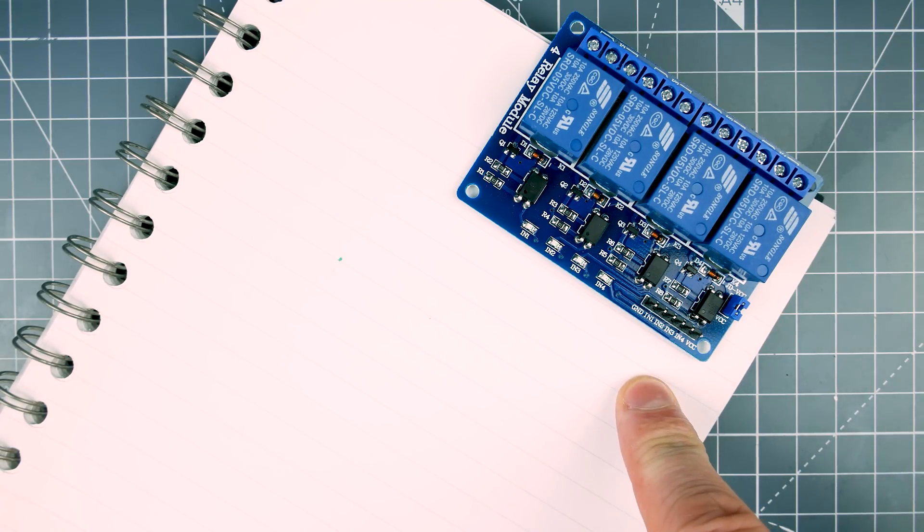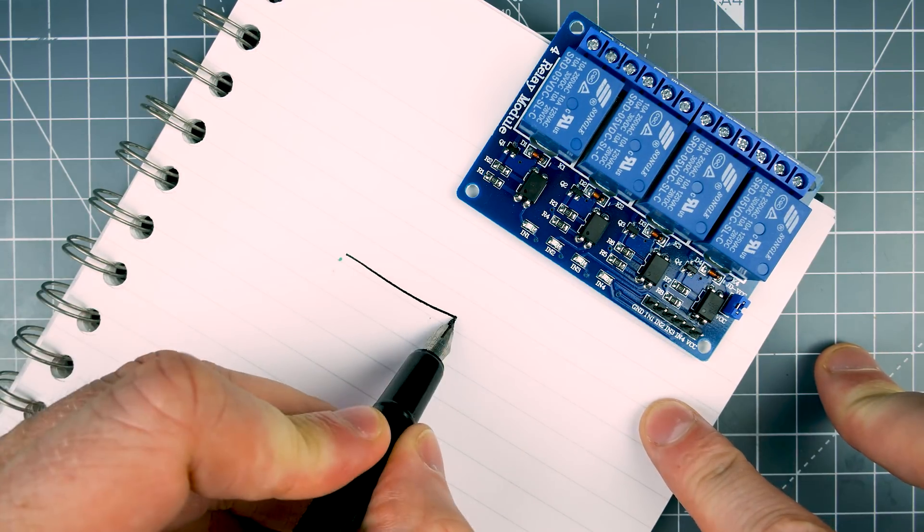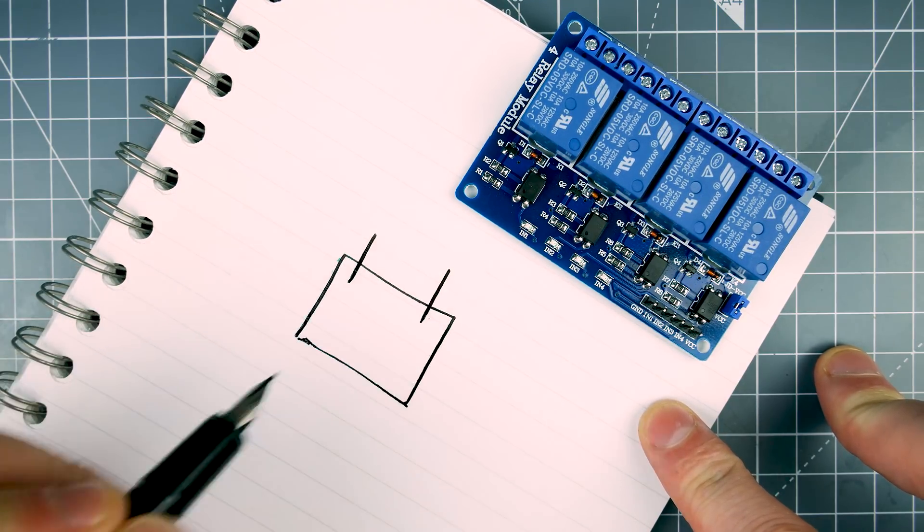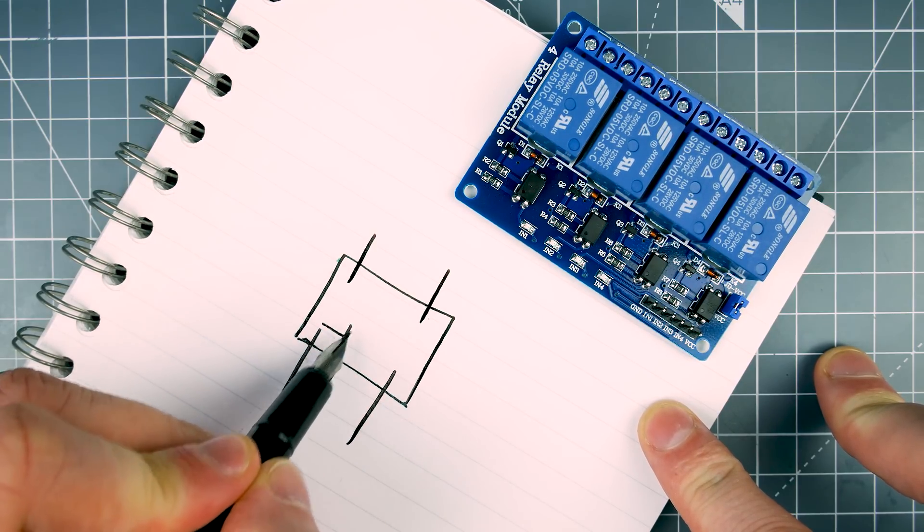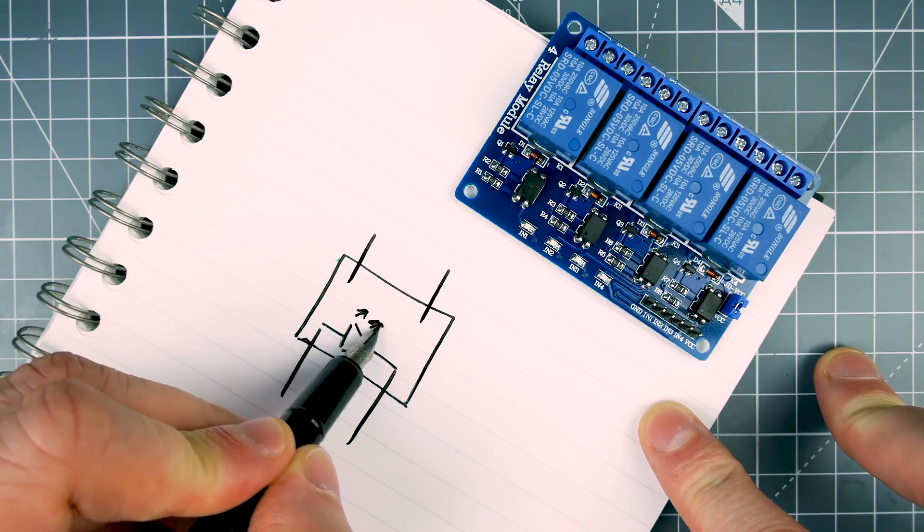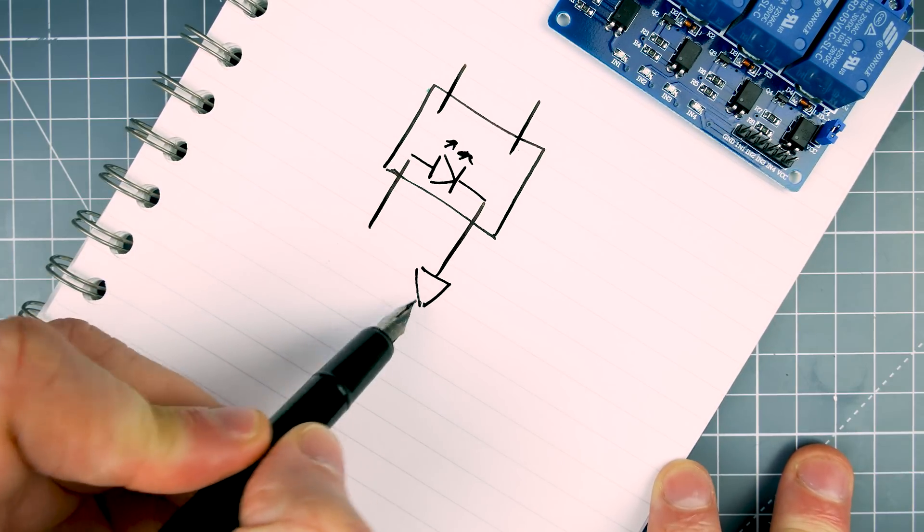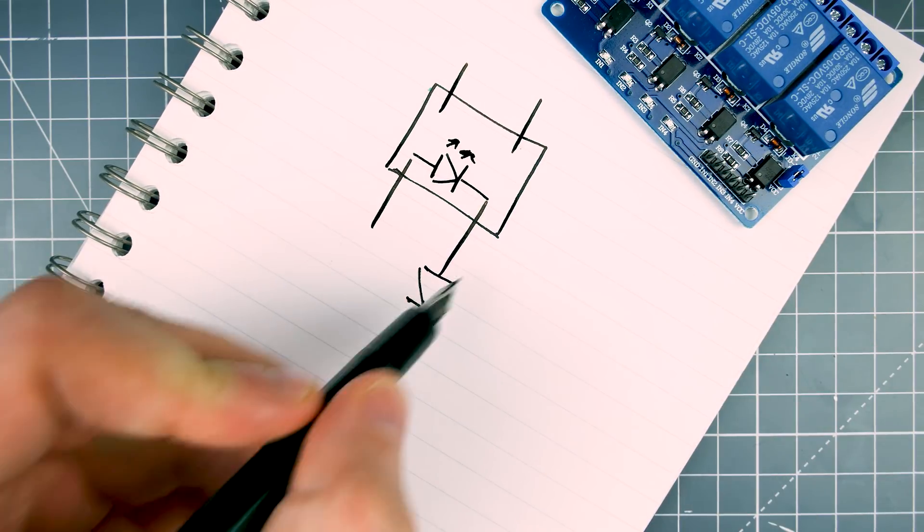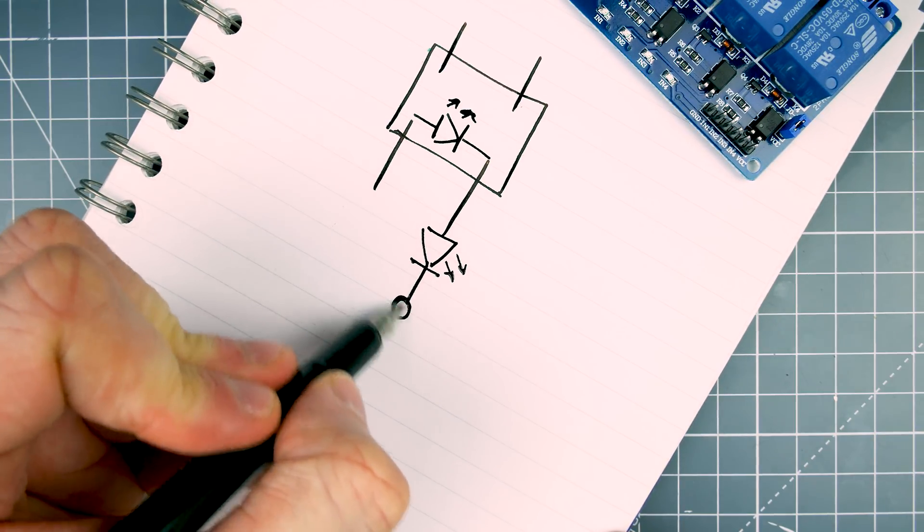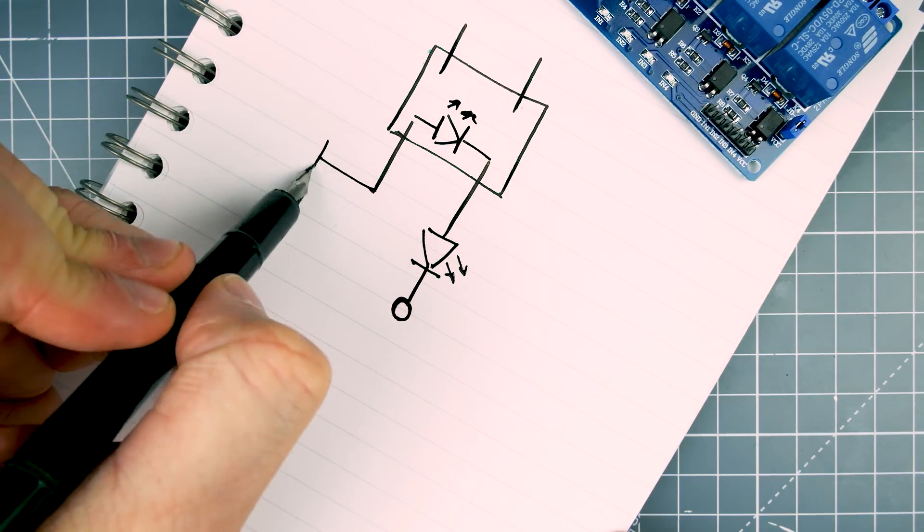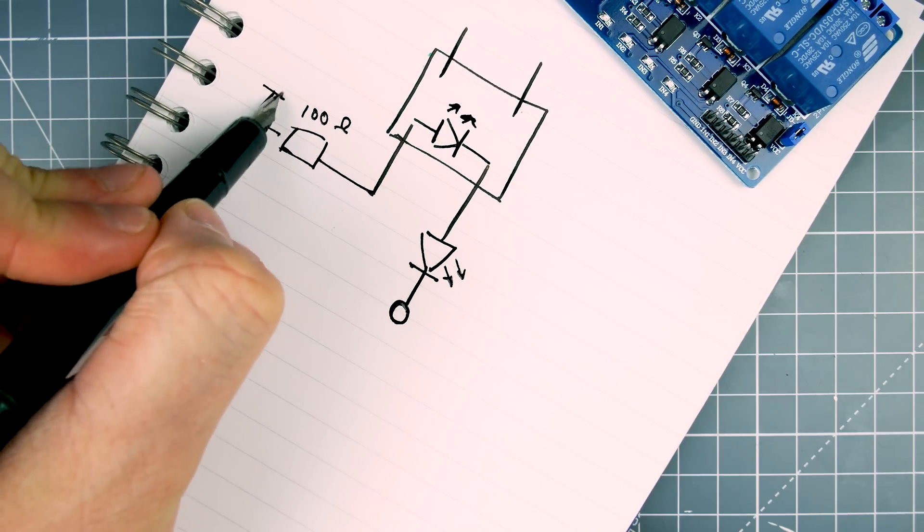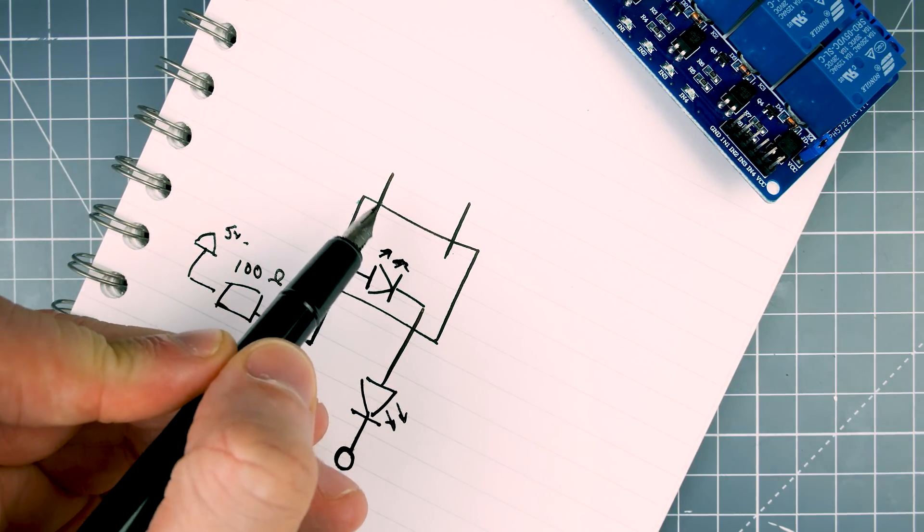You go through an optocoupler in order to start one of these relays. Now an optocoupler is basically a box with an input, or rather an output, an input over here which is an LED. From that optocoupler we come down to another LED which is on the external of the board. That one goes to the I/O pin on your microcontroller and this one over here goes through what looks like a 100 ohm resistor to 5 volts.